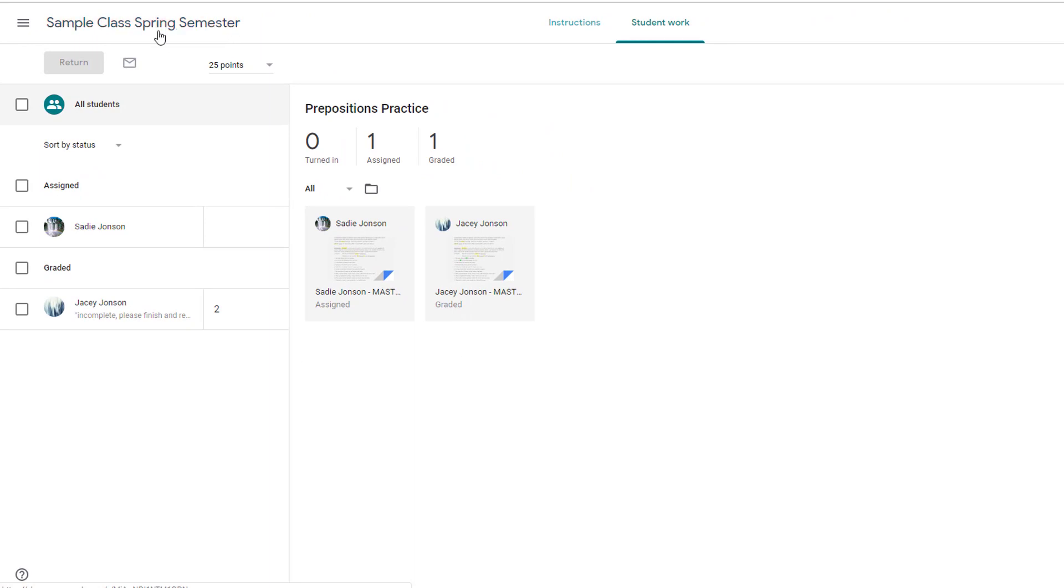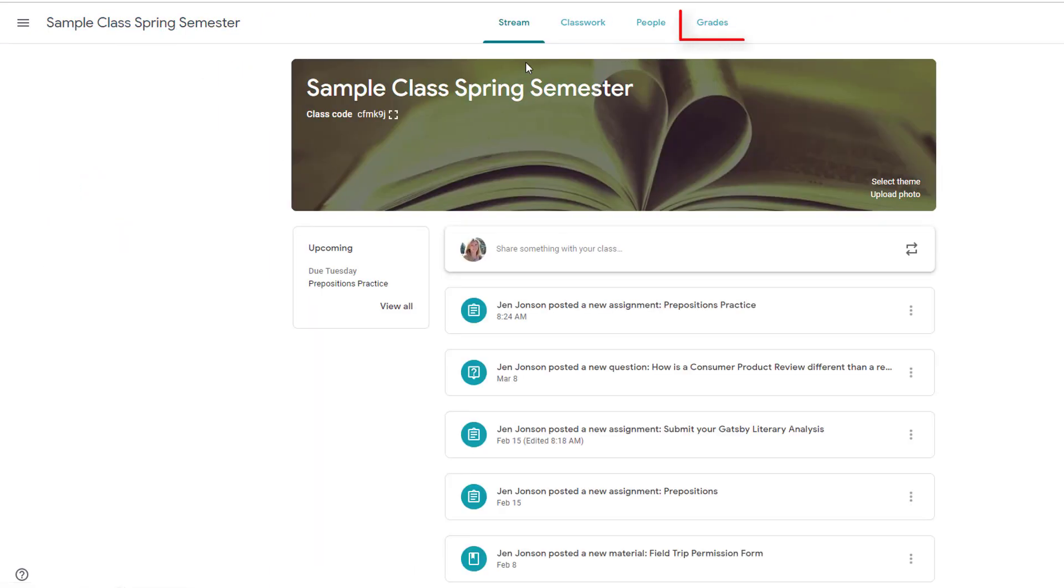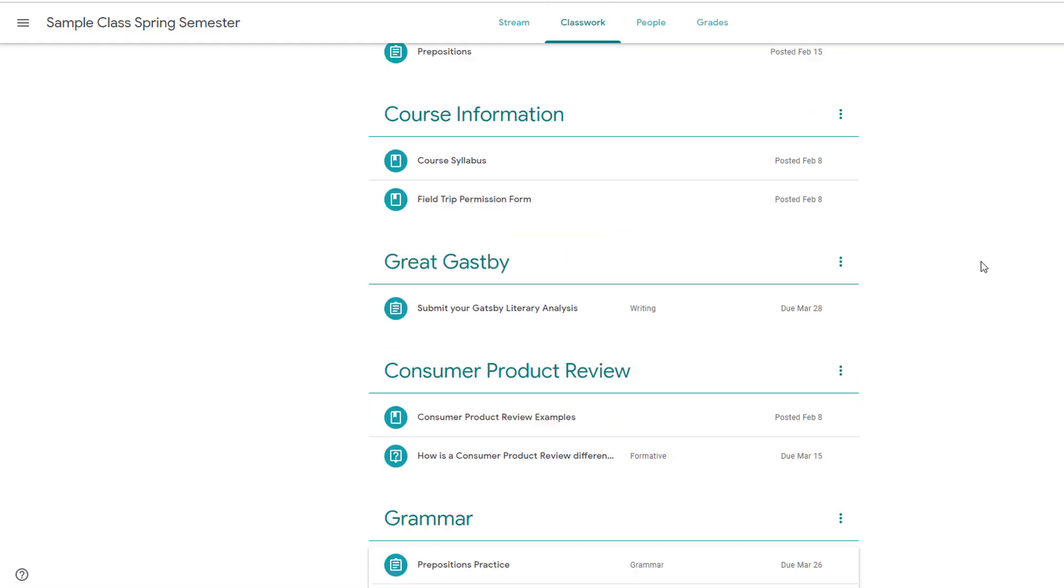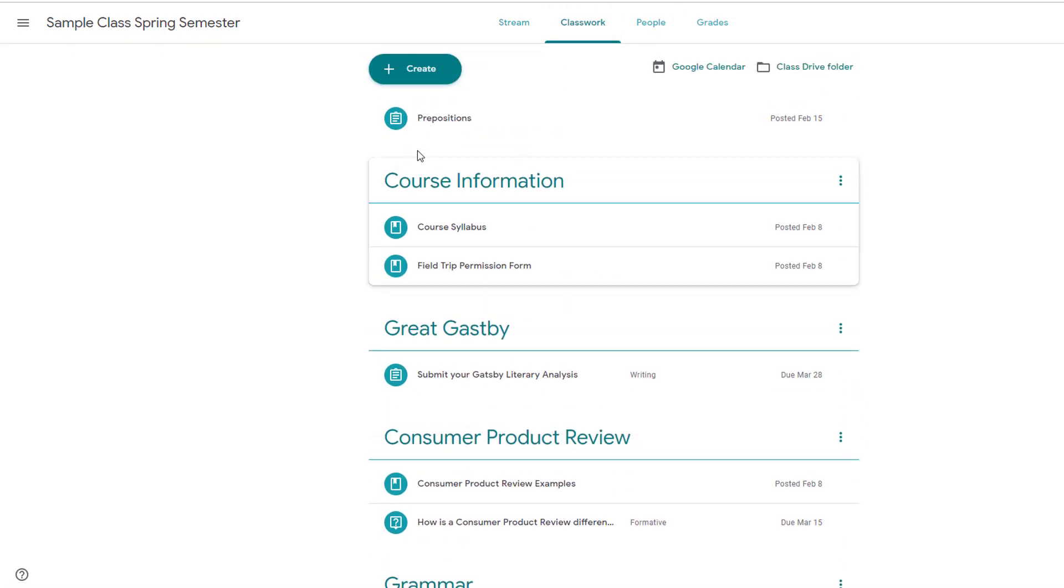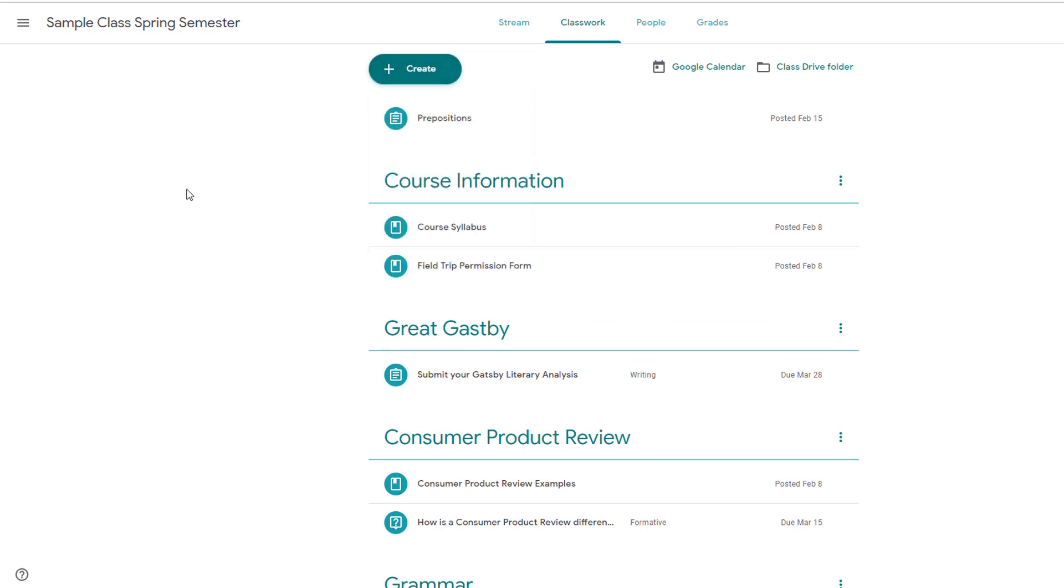If you are using the Gradebook in Google Classroom, you can view student scores by assignment there as well. The assignment tool on the Classwork tab is ideal for collecting files of any type from students, which provides streamlined and organized electronic workflow.